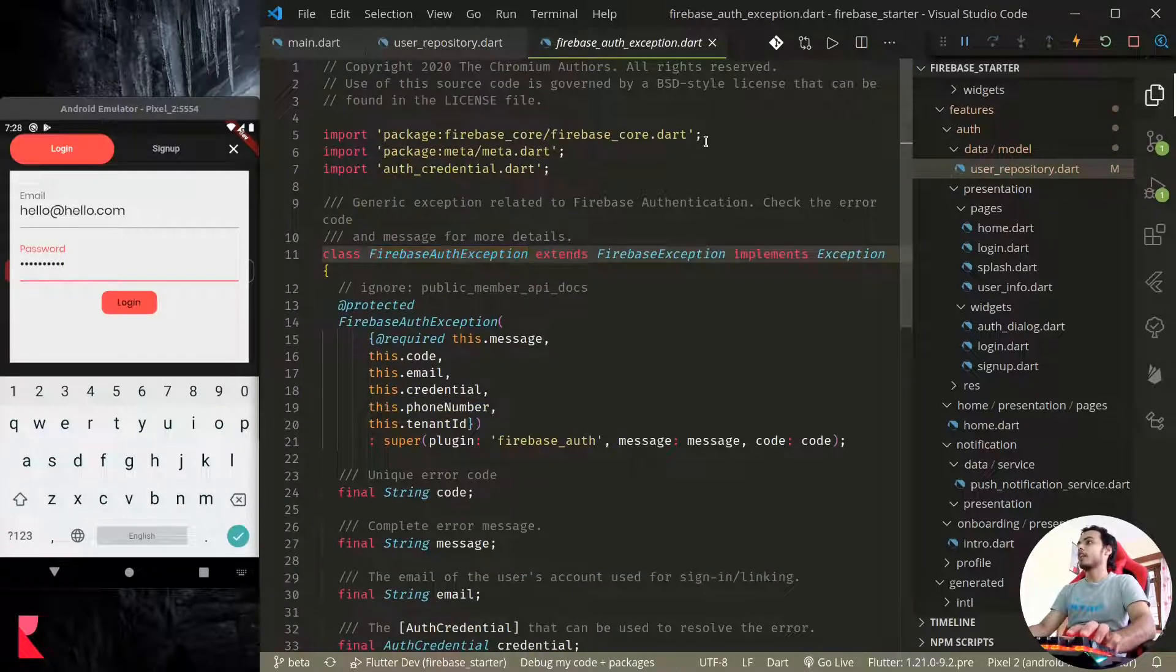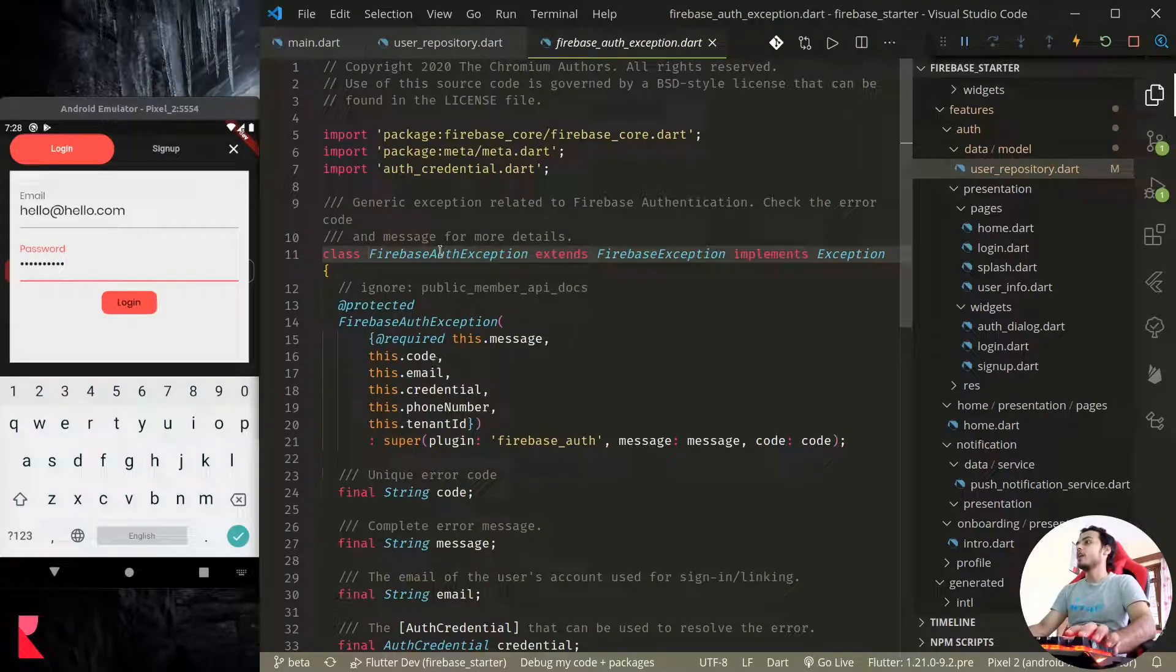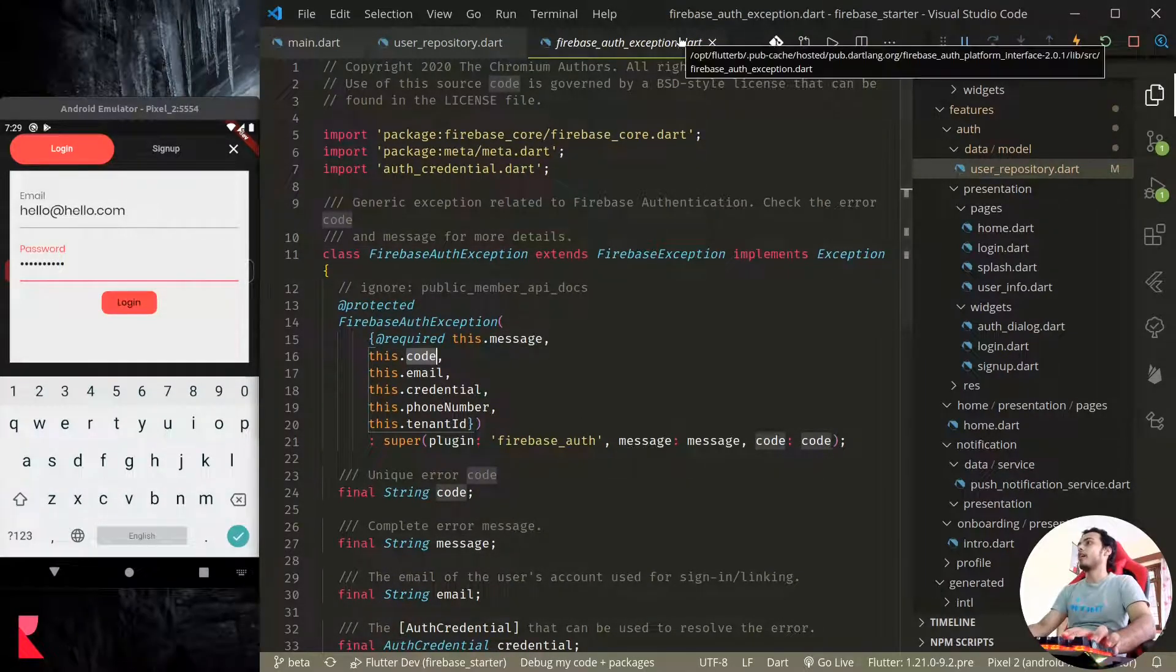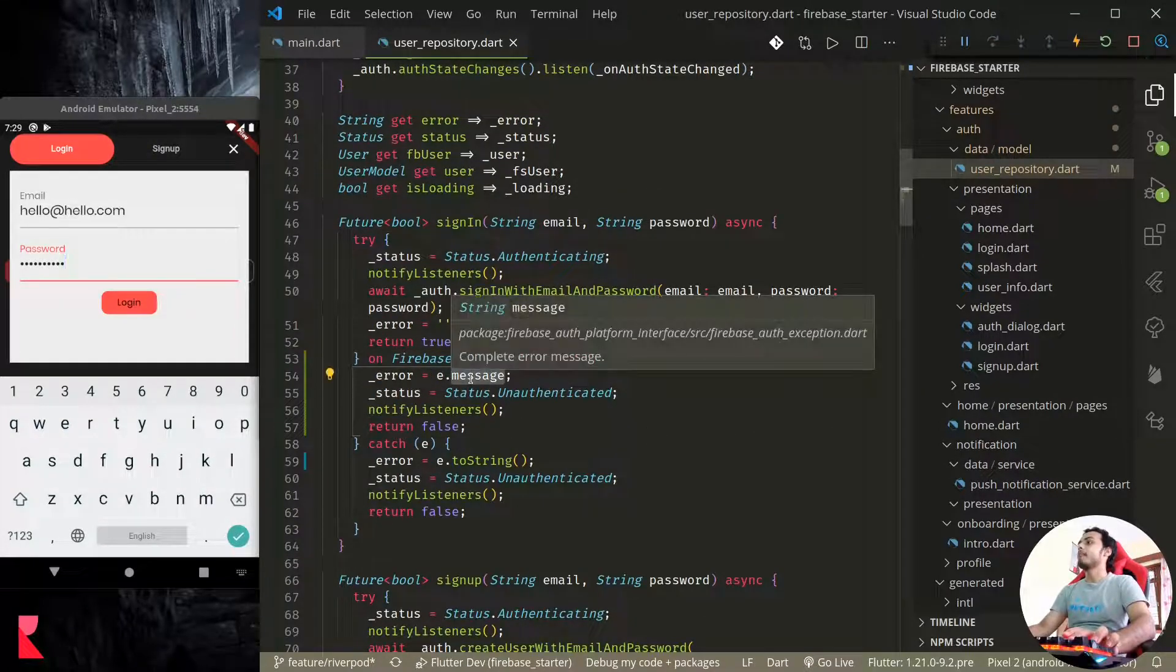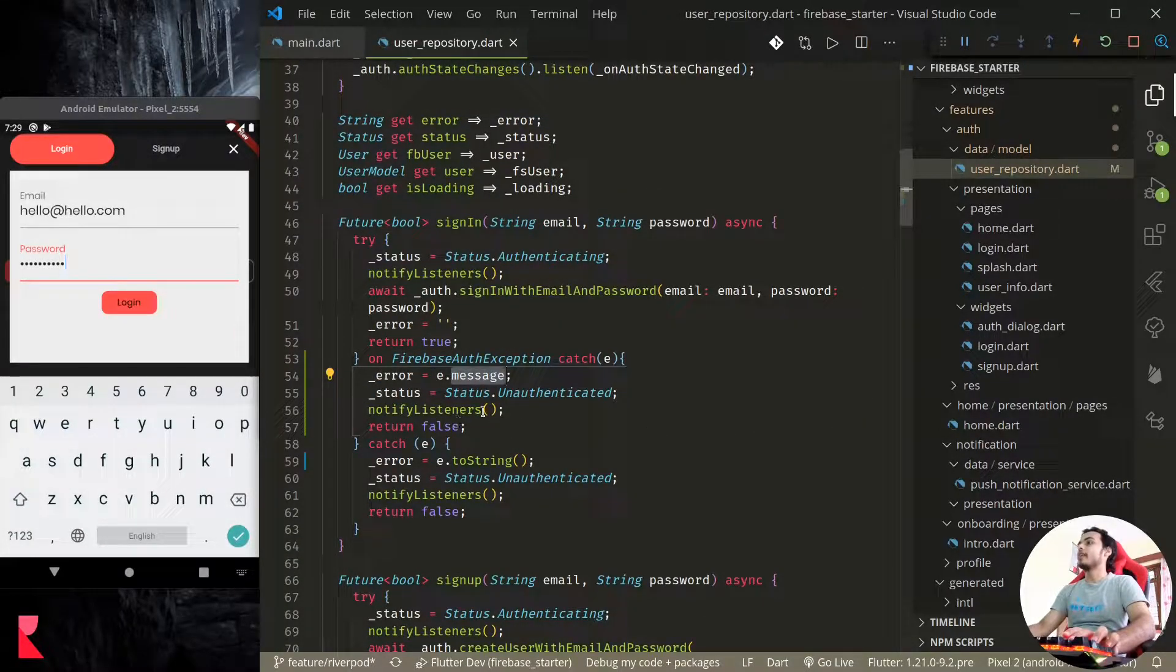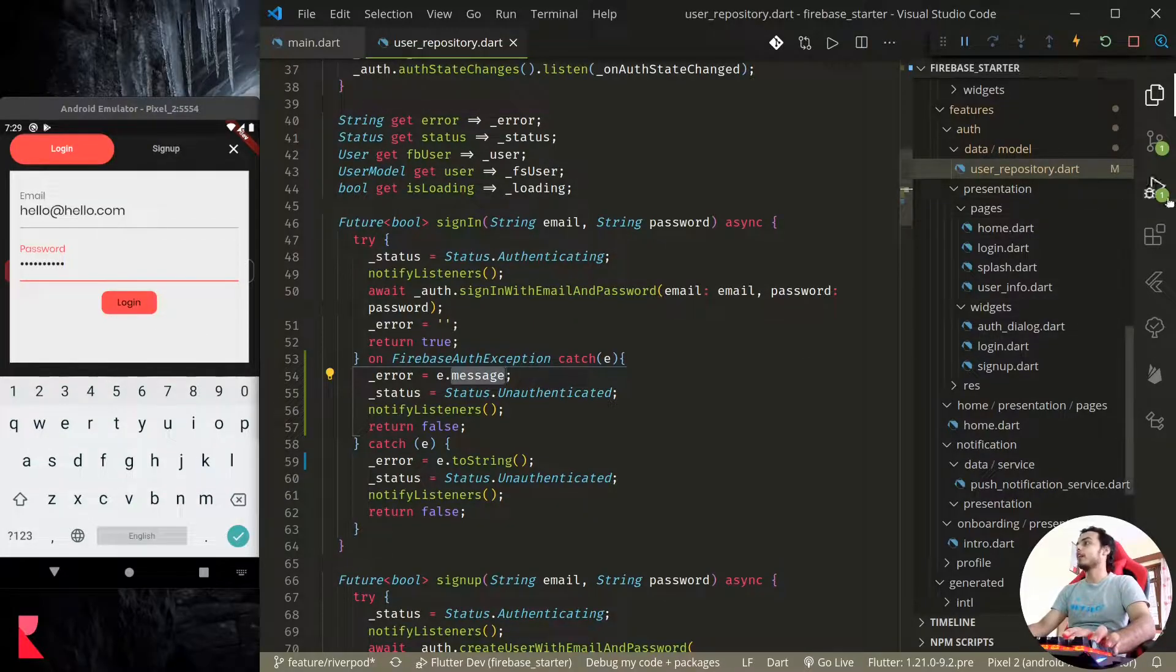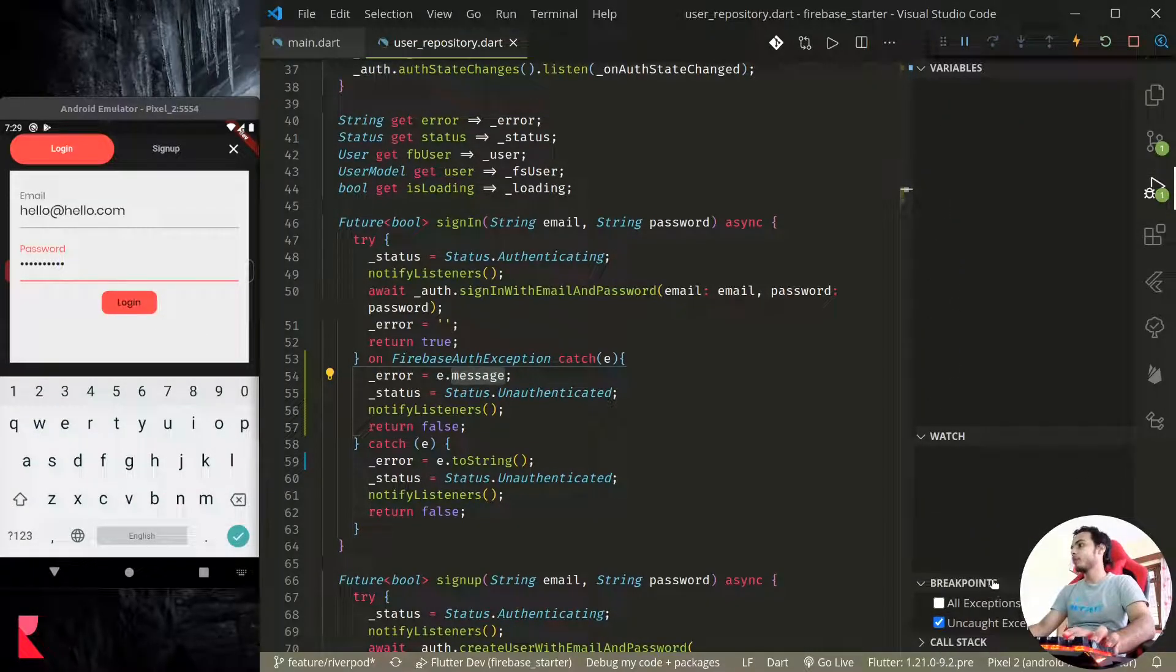So just copy these lines and instead of toString we use message because we know FirebaseAuthException, if we look at it, we see that it has message, code, email, credential, etc. So we know it has a message.